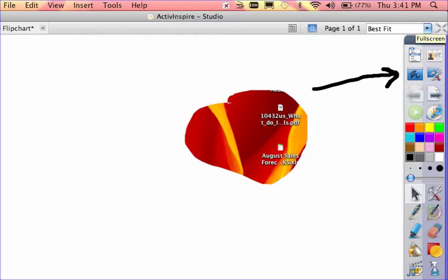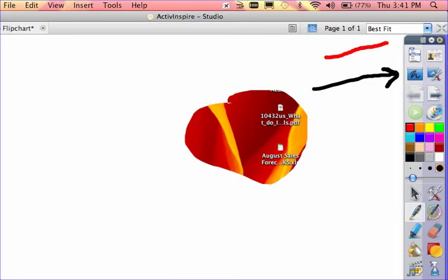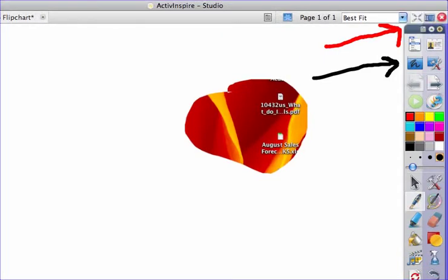Right over here at the very top corner, next to where it says best fit—I'm trying to get my arrow going—okay, right next to best fit there's that little X. If you select it, it goes to full screen.